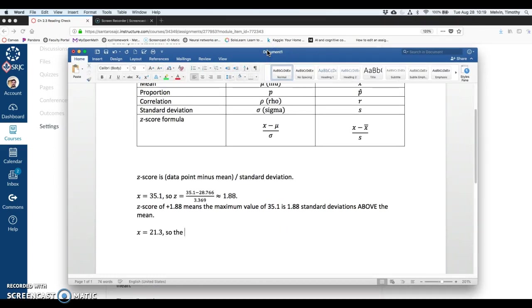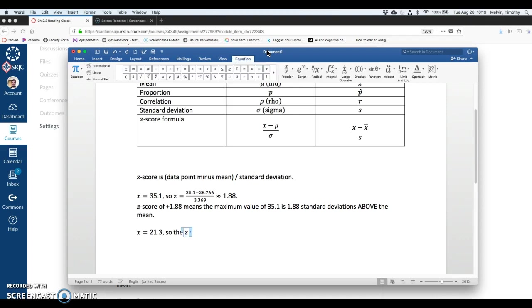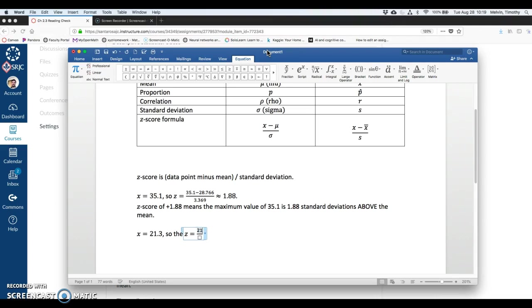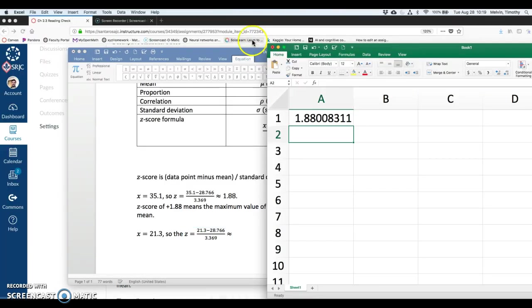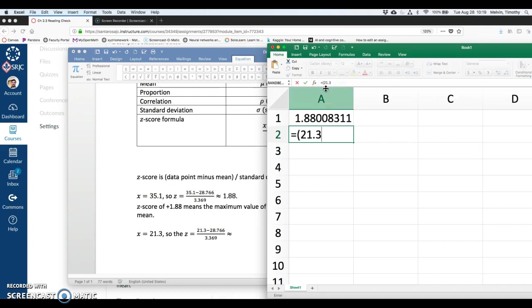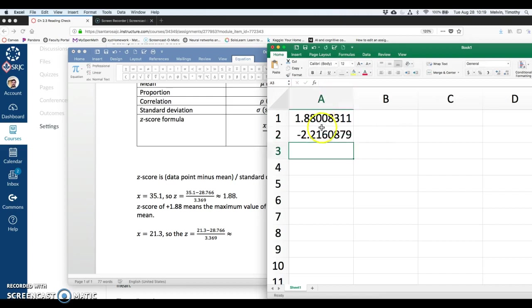So z is equal to 21.3 minus the mean, 28.766 divided by standard deviation, 3.369. And that's going to be approximately right here, 21.3 minus 28.766 divided by 3.369, minus 2.216.